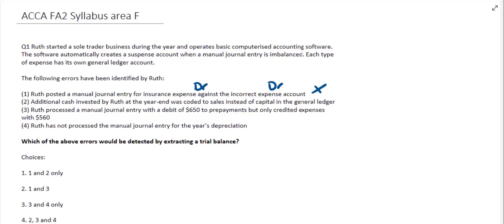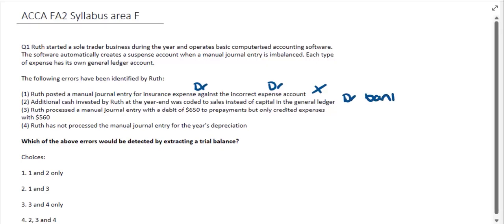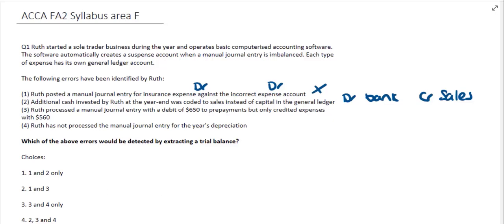Looking at the second error: additional cash invested by Roof at the year end was coded to sales instead of capital in the general ledger. Cash being invested means there would have been a debit to the bank account and a credit posted elsewhere. Because the debits and the credits are equal, we would not necessarily see from extracting a trial balance that this has been posted to the wrong account.